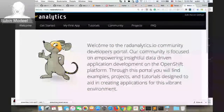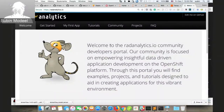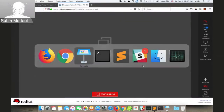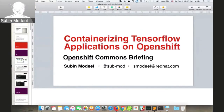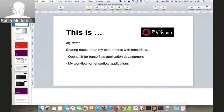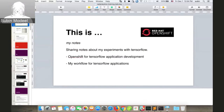RAD Analytics is a community effort trying to empower people to do application development on OpenShift with respect to data-driven applications, machine learning, etc. The past few months I've been working on TensorFlow and trying to run TensorFlow applications on OpenShift. I'd like to share some of my learnings — this is basically sharing my notes to the wider community, not really a tutorial.